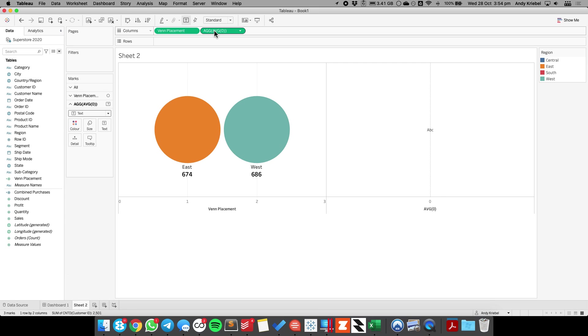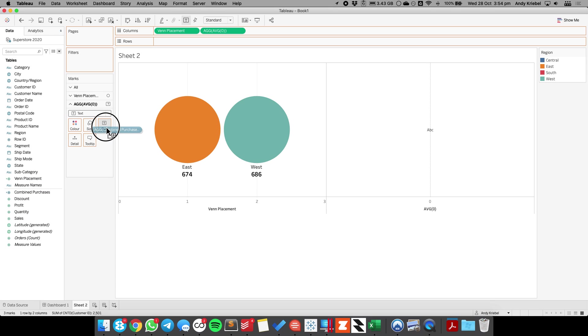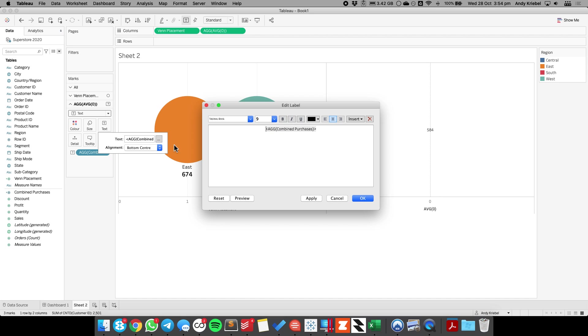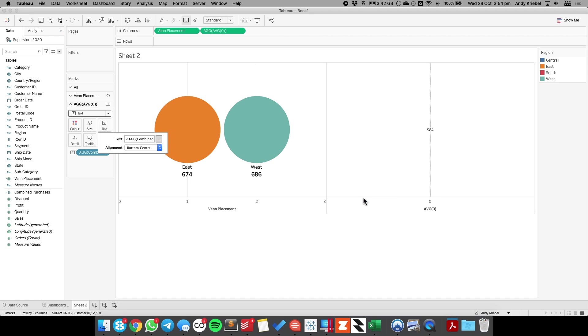So on this shelf that says average of zero, I'm just going to drag combined purchases onto the text shelf. And now maybe I make that a nice big font as well. Maybe we'll make this one 18 point and hit okay.